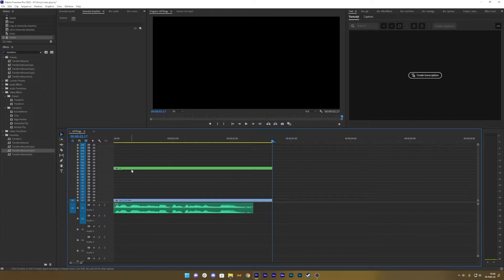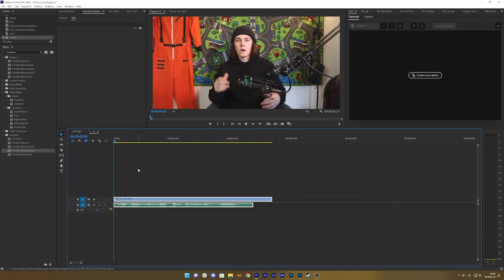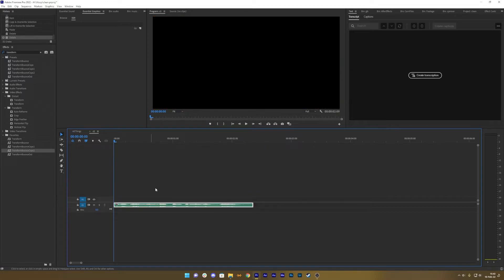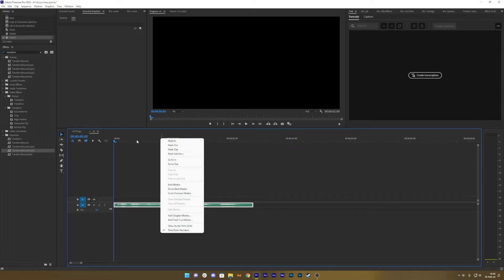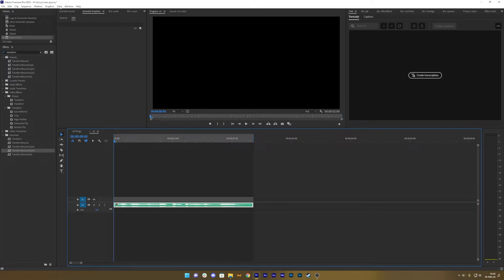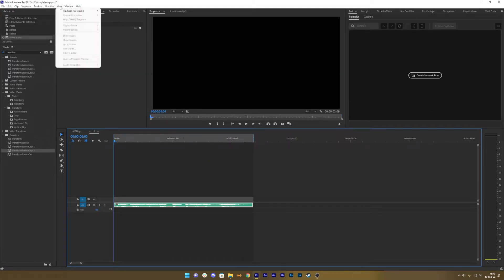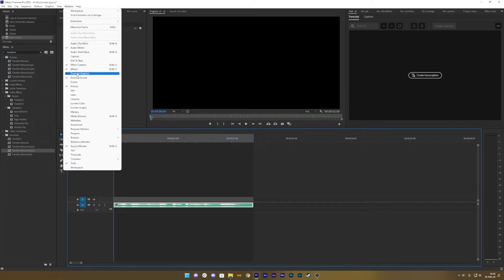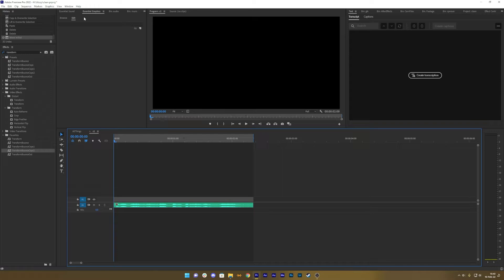Go back into the nested sequence, delete the video track, then mark the audio — right click on top of the timeline, mark the selection. This is where you want to have both the Essential Graphics and the Text window added. I have my Text window here and my Essential Graphics over here.